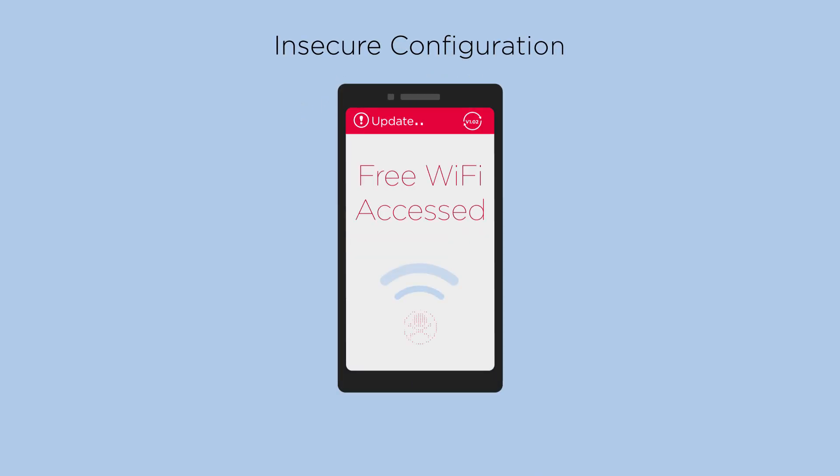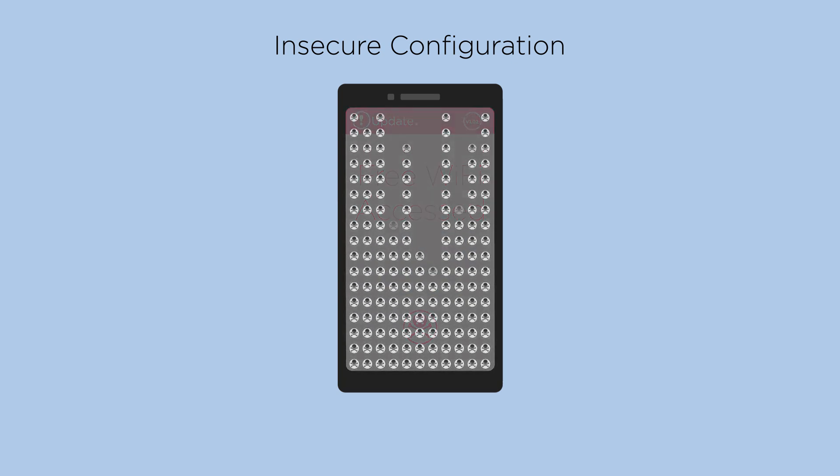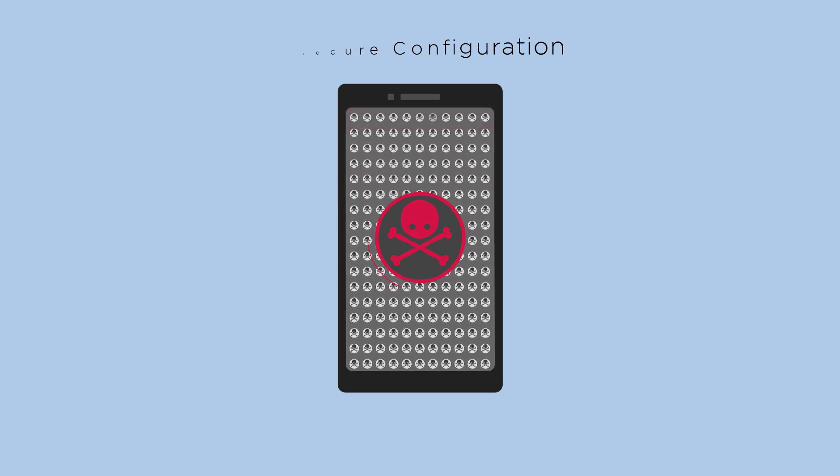Outdated software and unsafe setups create unsecured devices, allowing hackers to take control of those devices.